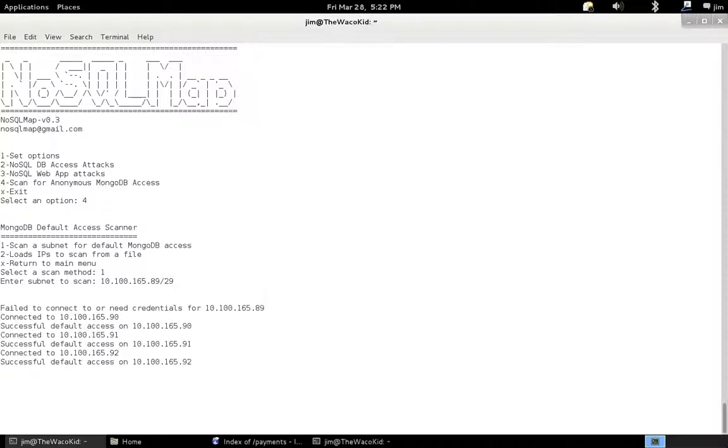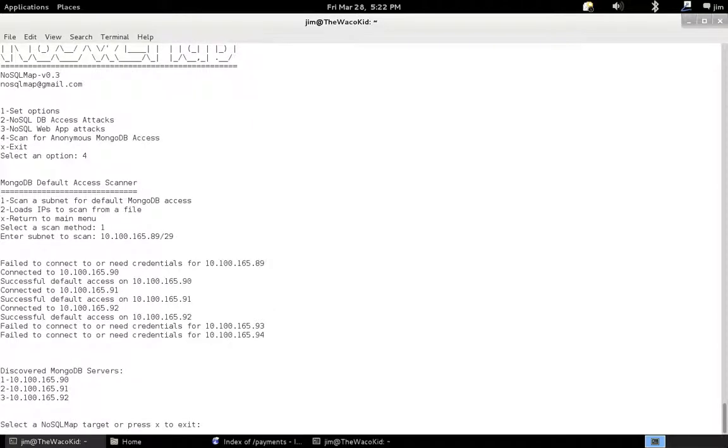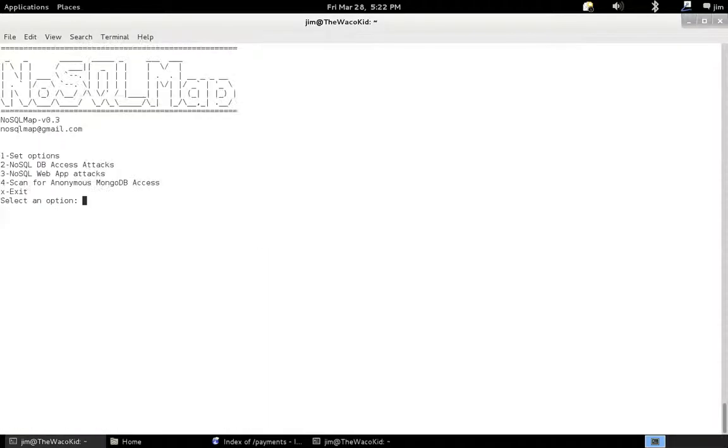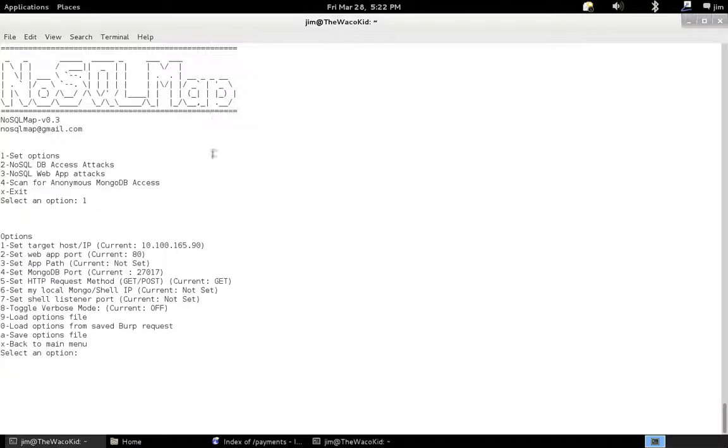So you see we've already found a few MongoDB instances, found three of them to be precise, in my environment that have anonymous access. I have the option to actually send these straight as targets into NoSQL maps. So I'm actually going to take the first one, 10.100.165.90. And we'll go ahead and drop into our options.